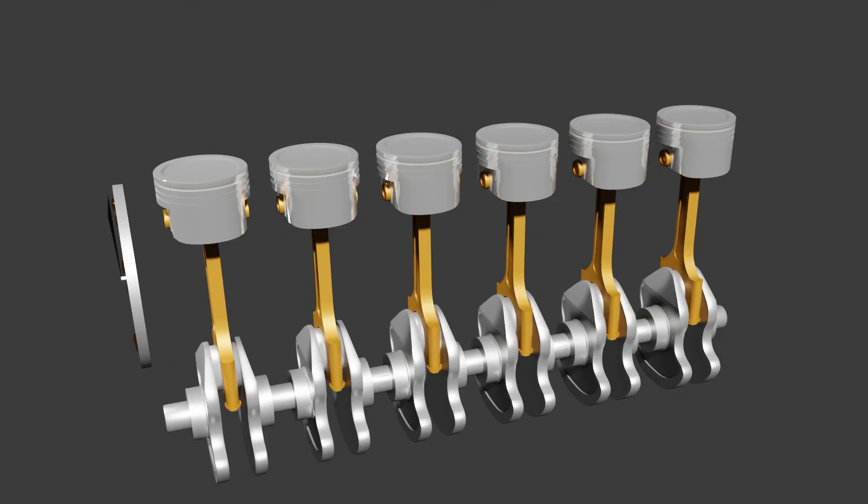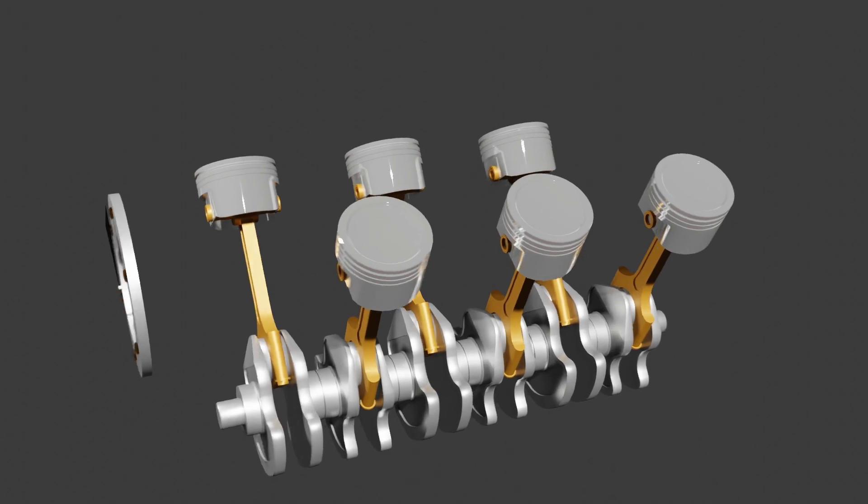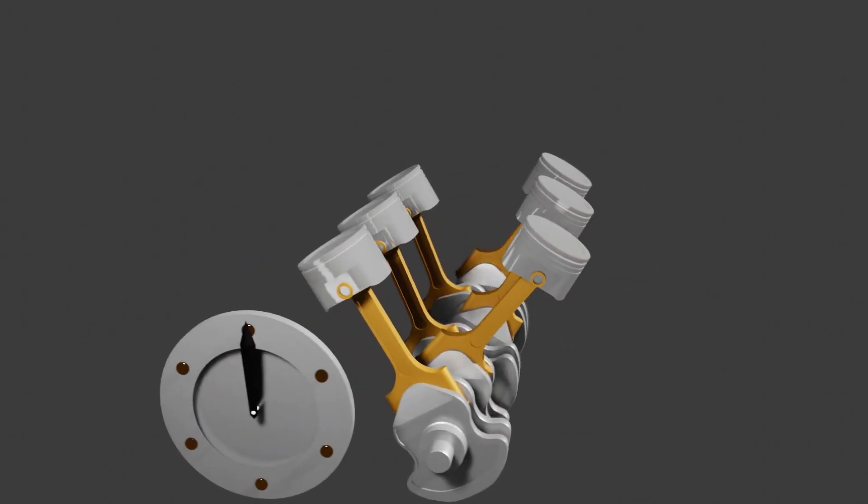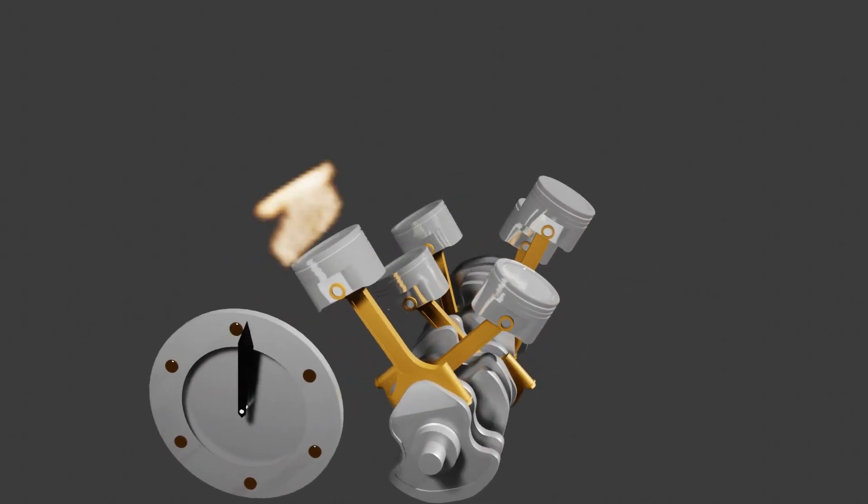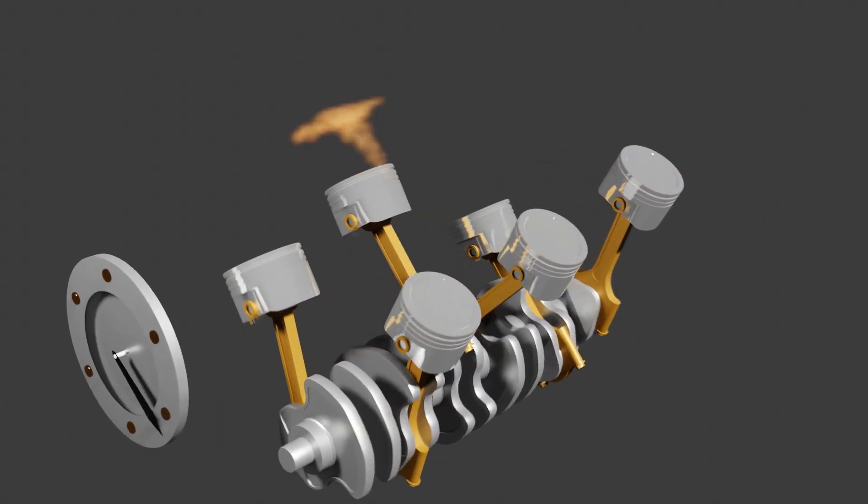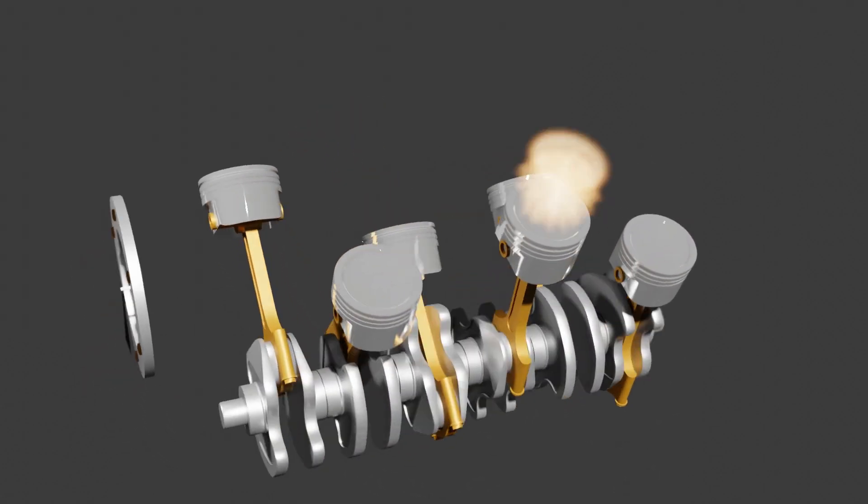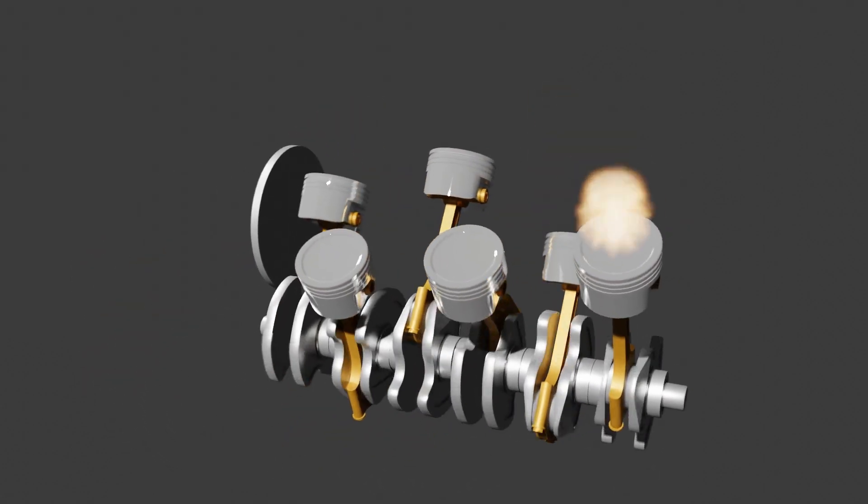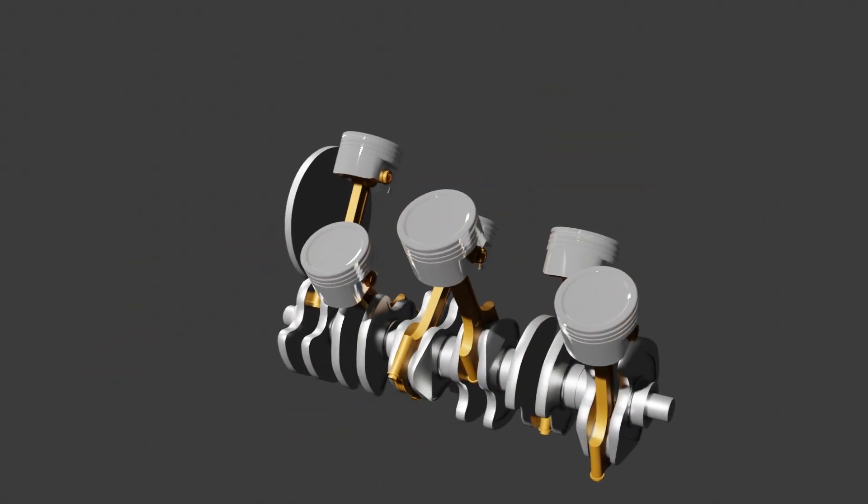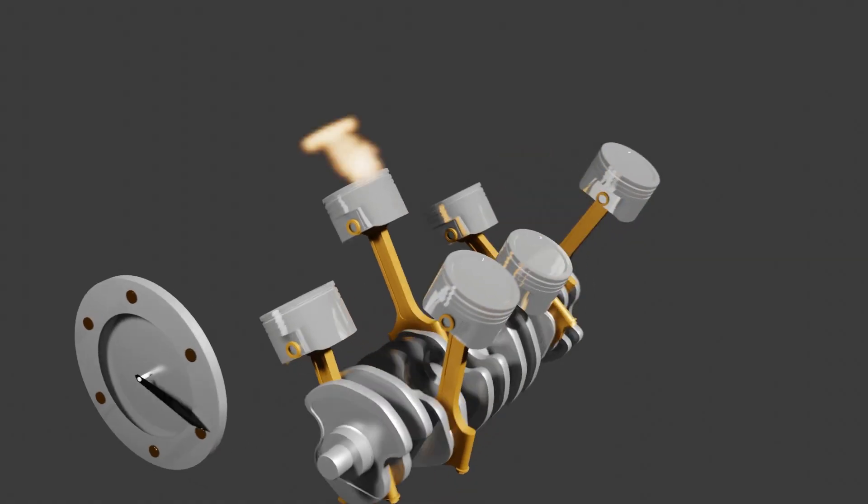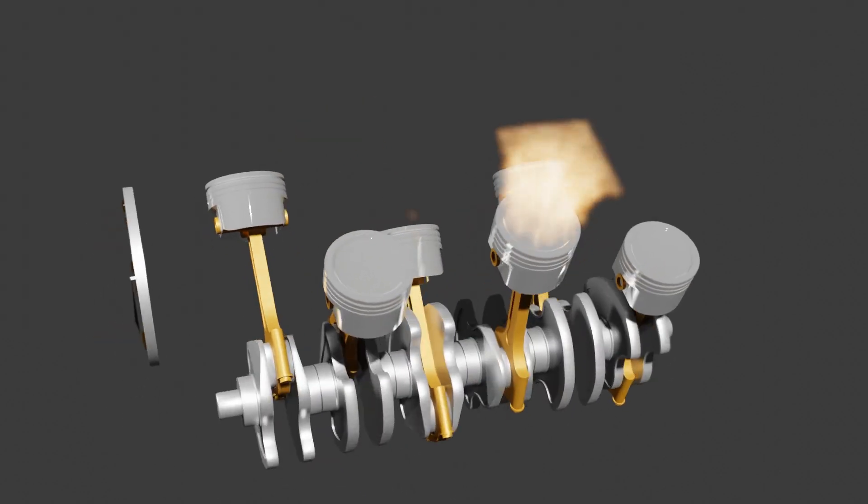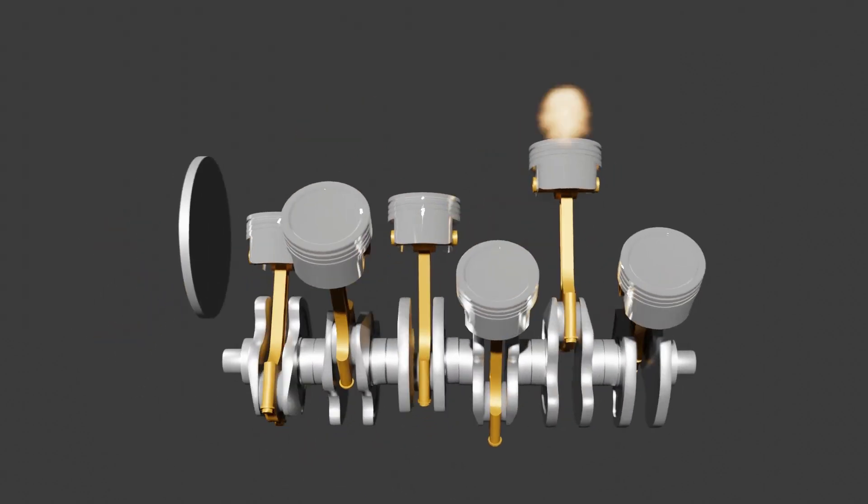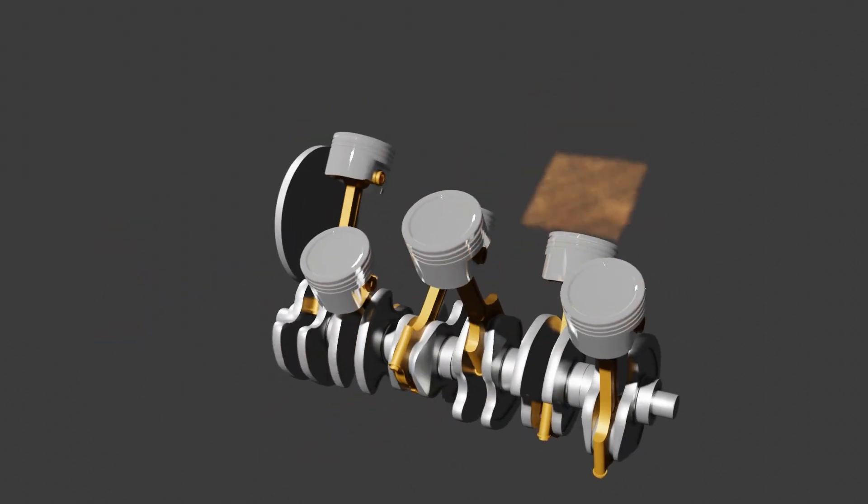And this is where the inline six scores over its V6 cousin. A V6 is basically two three-cylinder engines merged around a shared crankshaft. So each bank of cylinders has a similar asymmetry to the triple. The matching piston from the six is still there of course, but it's on the other bank so its balancing forces are displaced by the angle of the V.